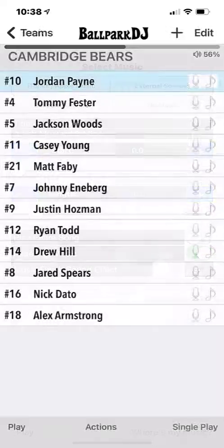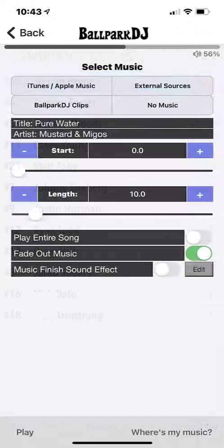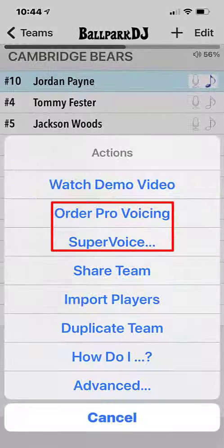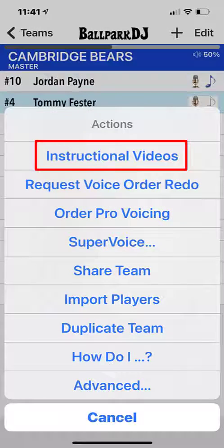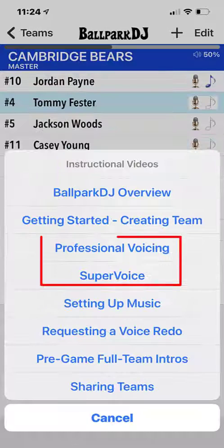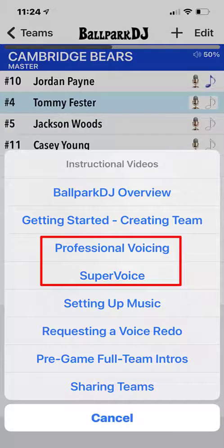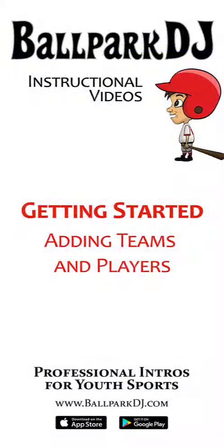Once you've added all players to your team, you'll be ready to add music, professional voicing, and super voice. Please watch the instructional videos on these topics for more details. Also, visit our website at ballparkdj.com for many more helpful resources.